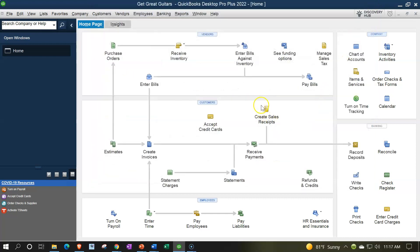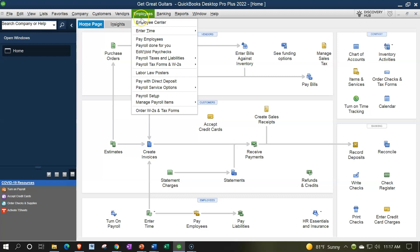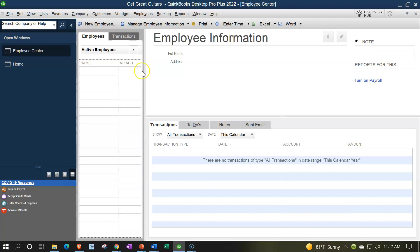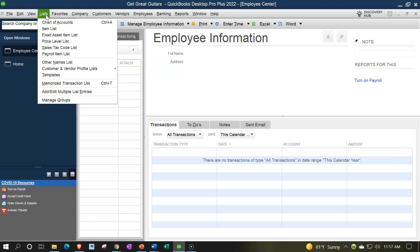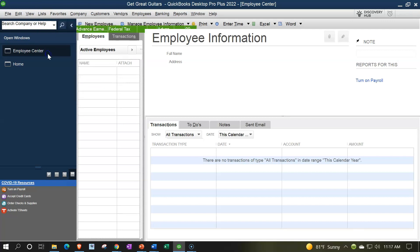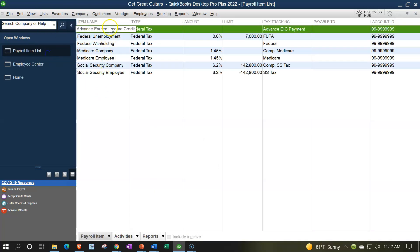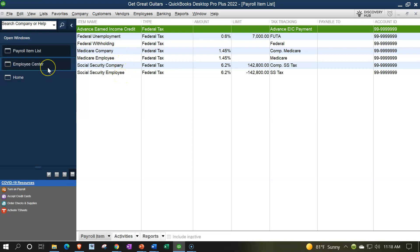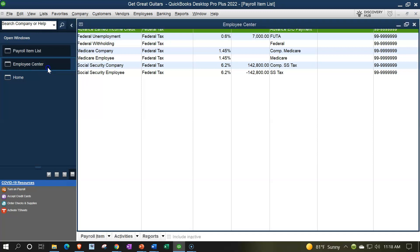We'll go to the Employee Center via the Employee drop-down to look at our employees. Also note: if you go to the Lists drop-down and open the Payroll Items List, you'll see items set up by default when you turned on payroll — advanced earned income, federal unemployment, federal withholding, Medicare, Medicare employee, social security company, and social security employee — all helping to populate the payroll in the system.